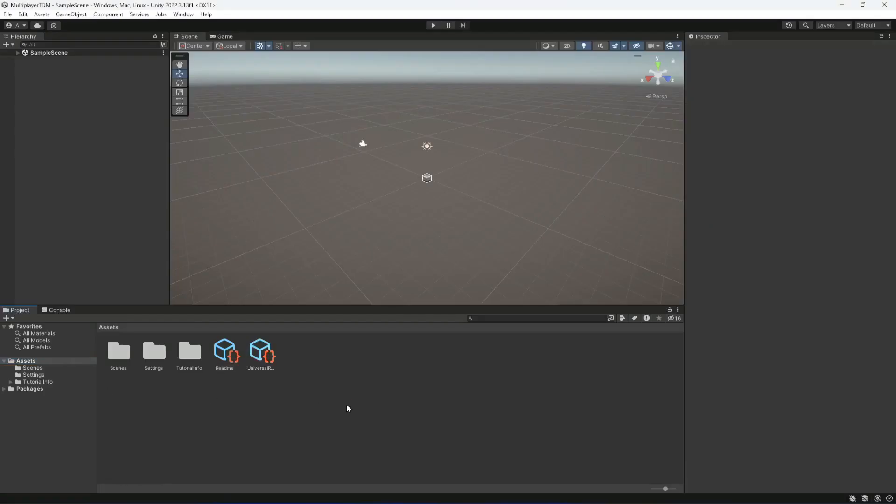Now in the next video we will add all of the required assets inside our project, for example the environment and the player characters and all the animations required for it.